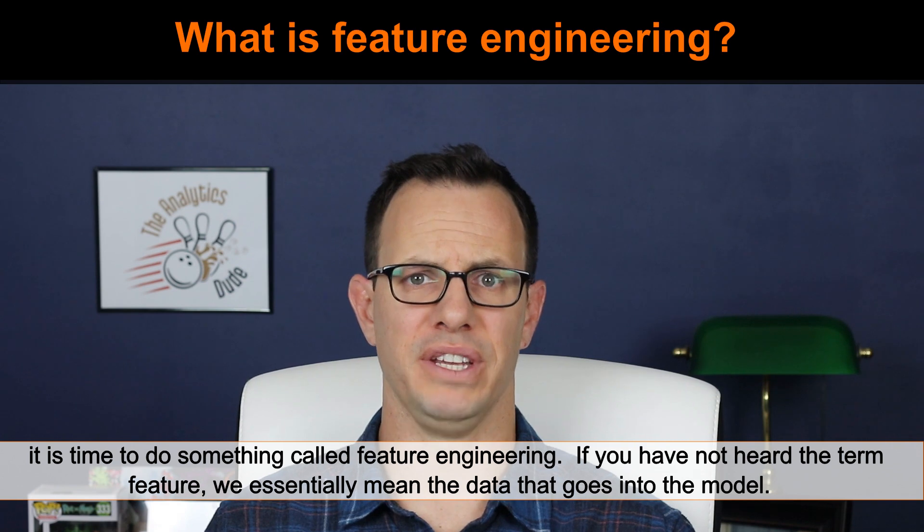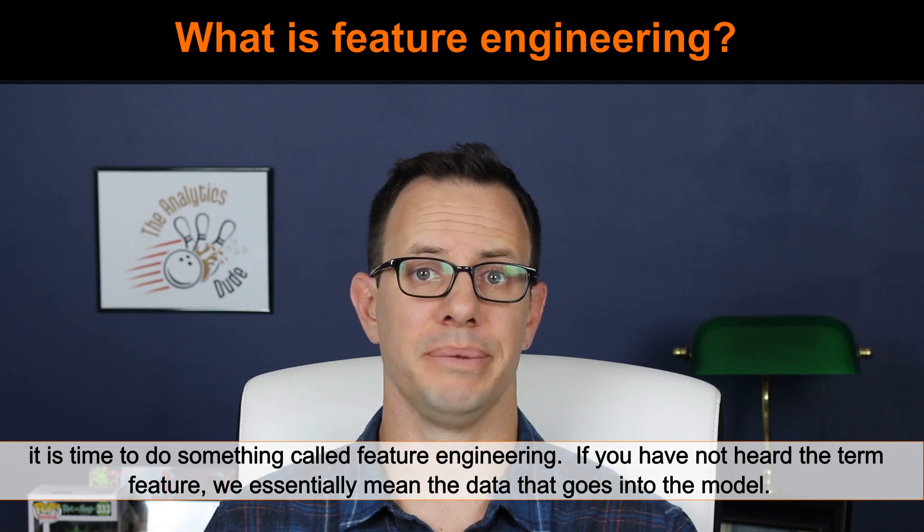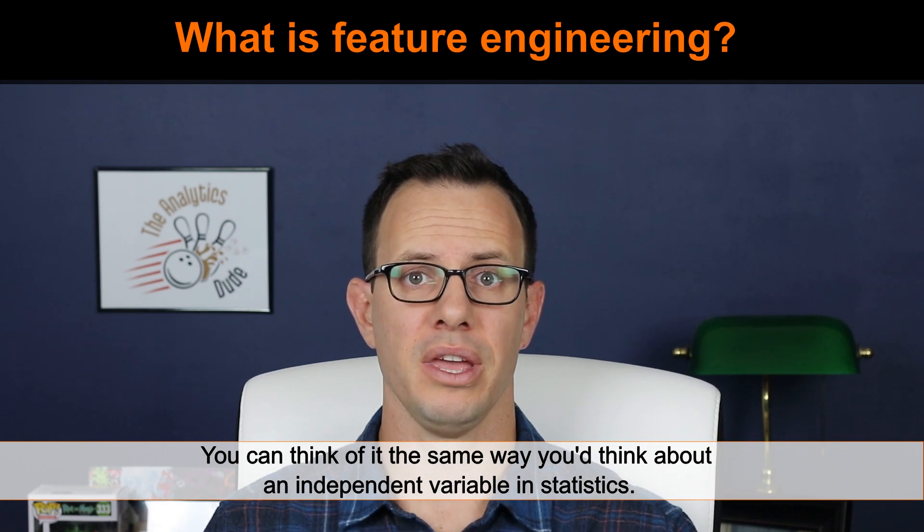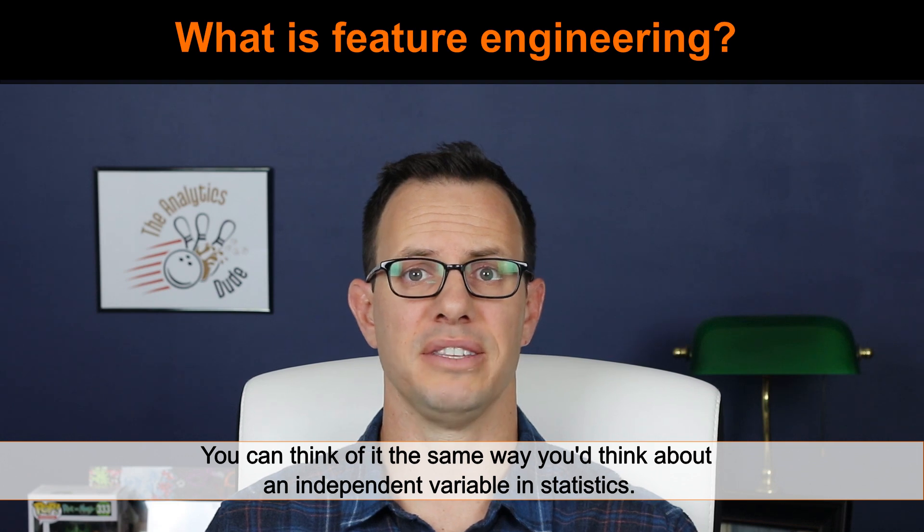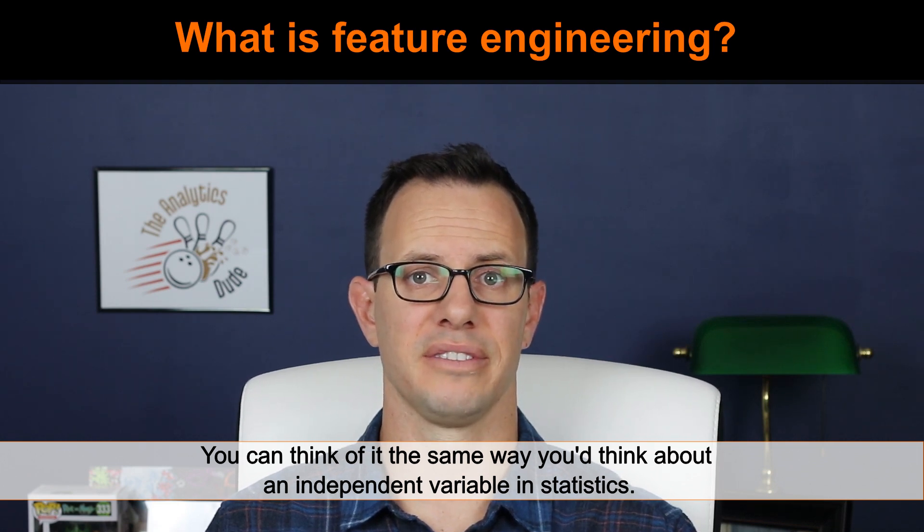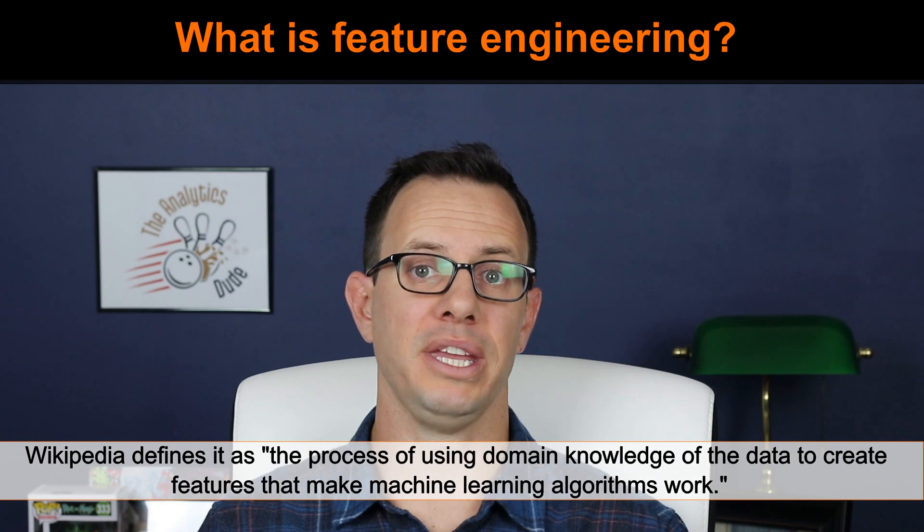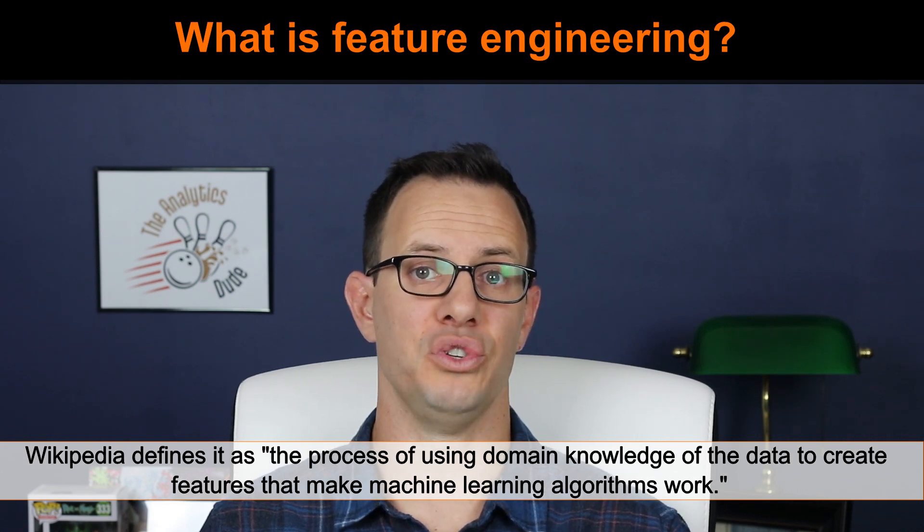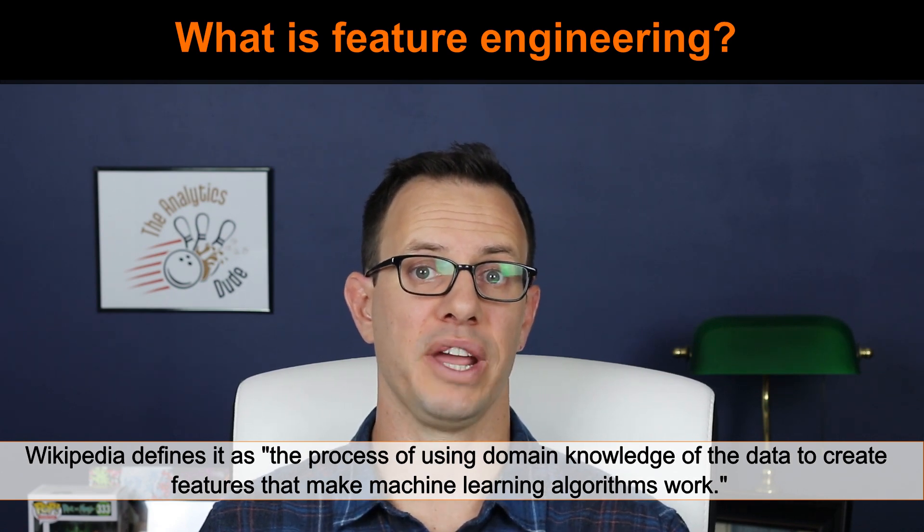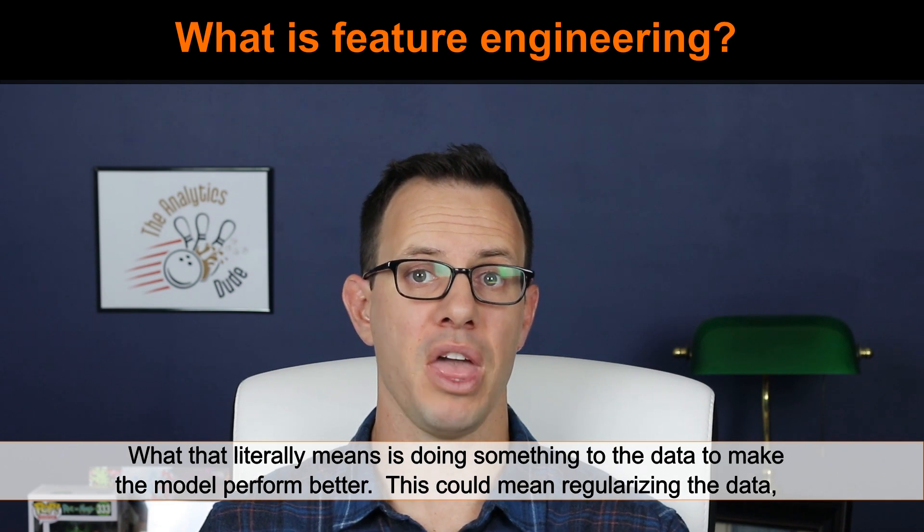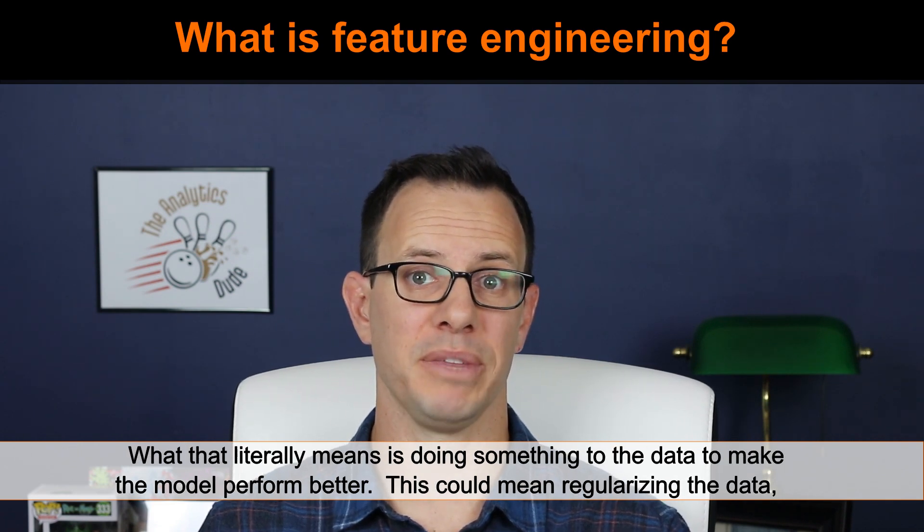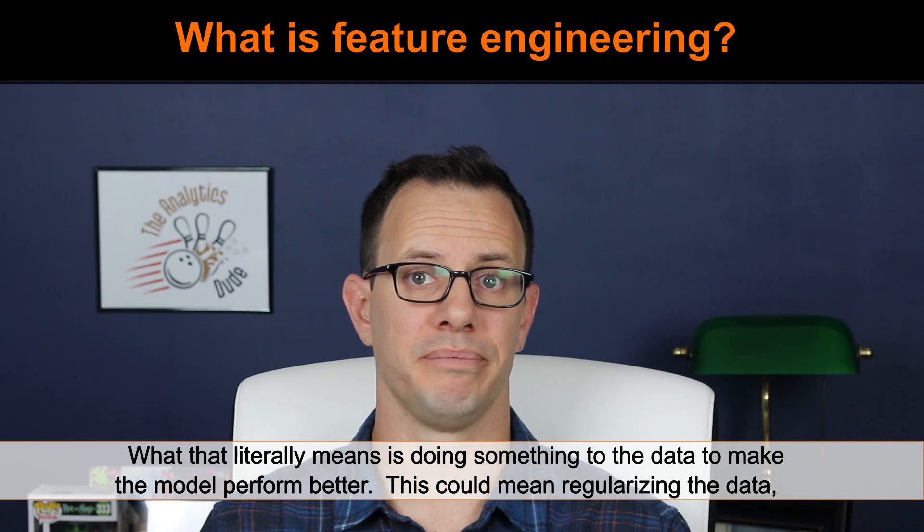So what are features? Features are essentially the data that goes into the model. You can think of it along the same lines as an independent variable in statistics. So what is feature engineering then? Well, Wikipedia defines it as the process of using domain knowledge of the data to create features that make machine learning algorithms work. What that literally means is doing something to the data to make the model perform better.